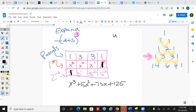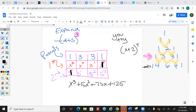Try (x + 2) raised to the 4th power. This time you'll use the next row and have 5 columns.